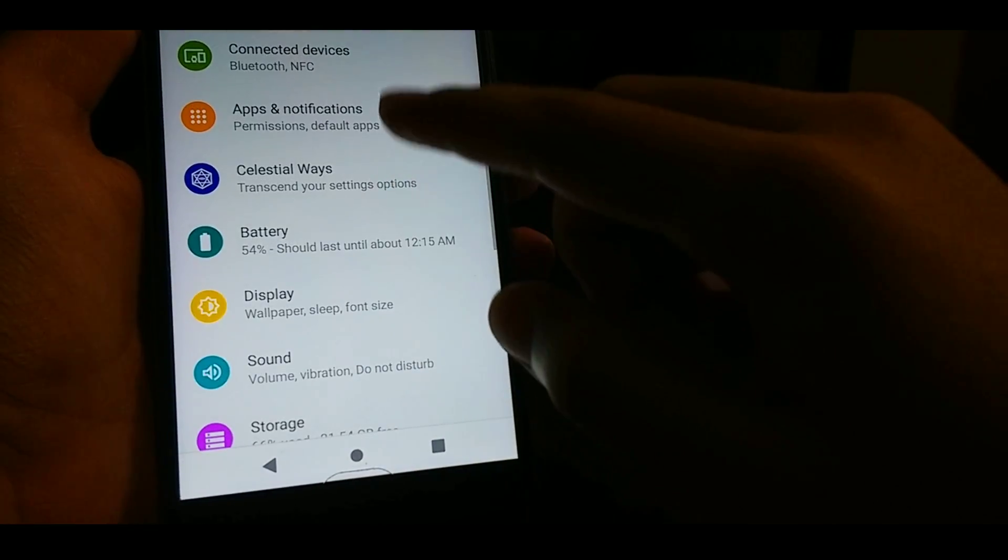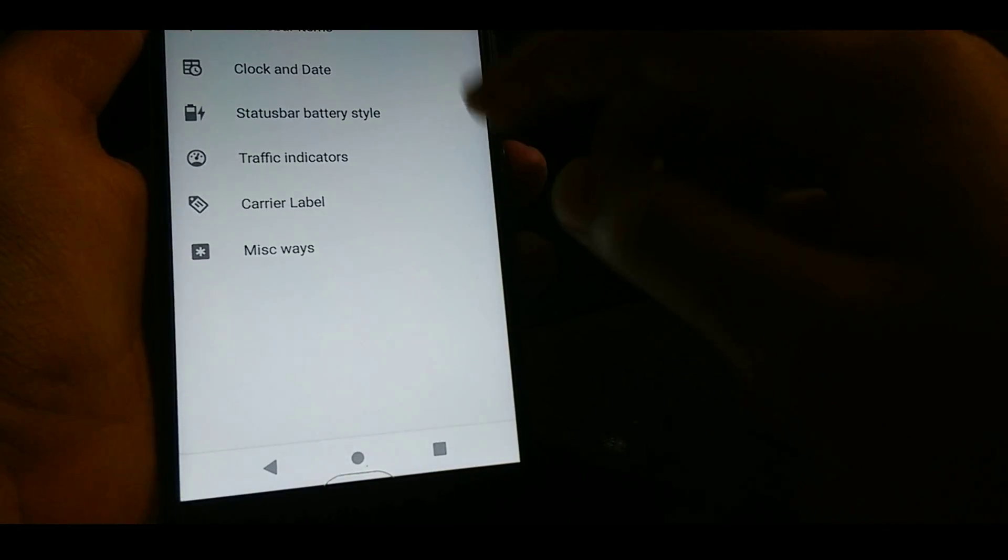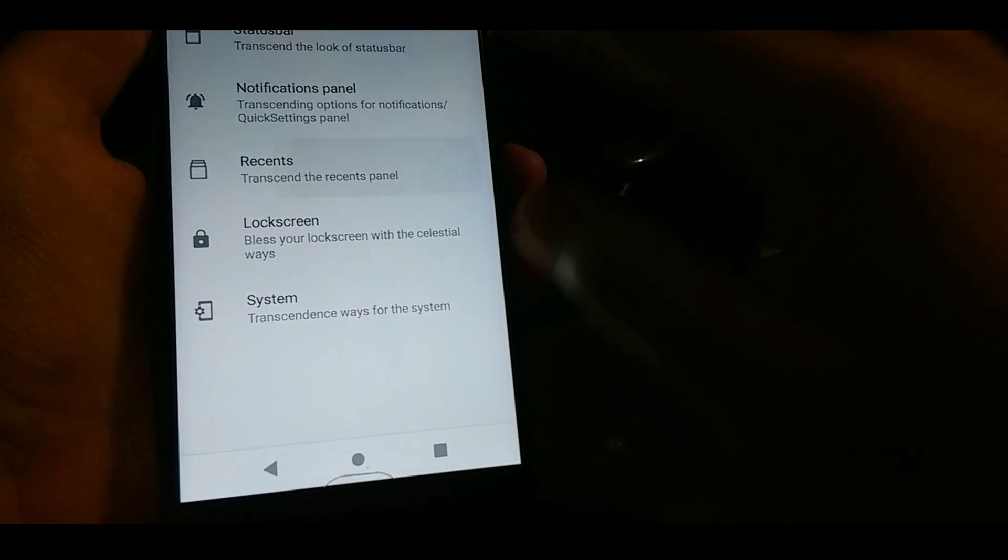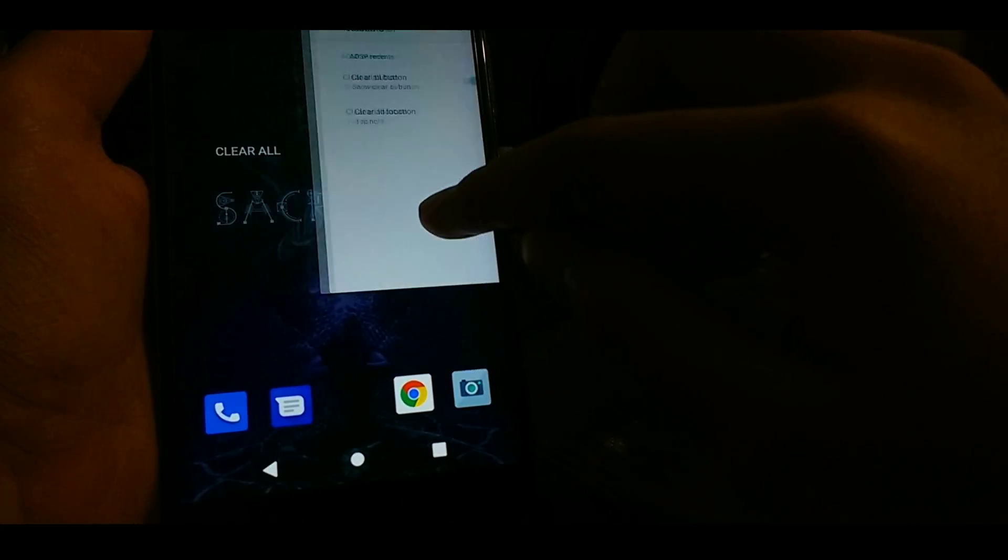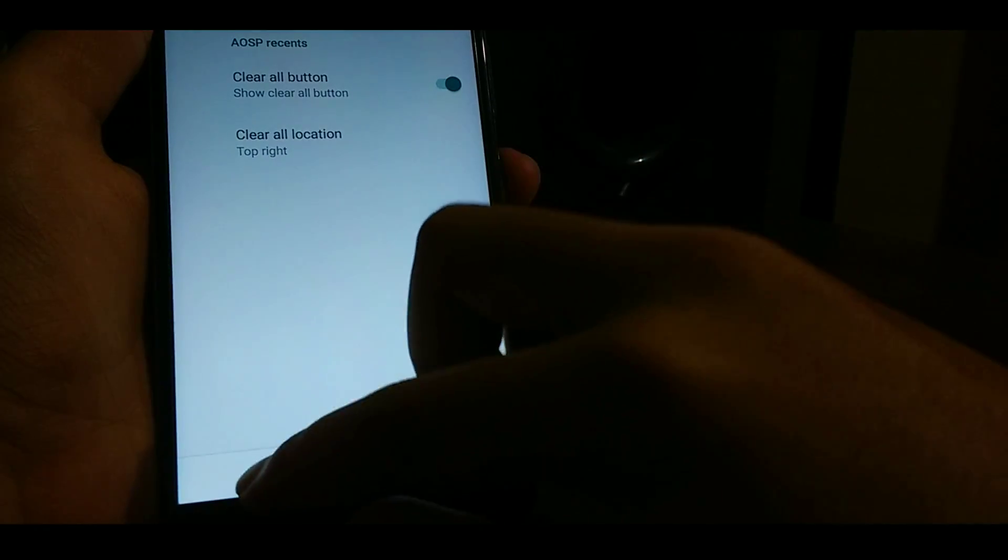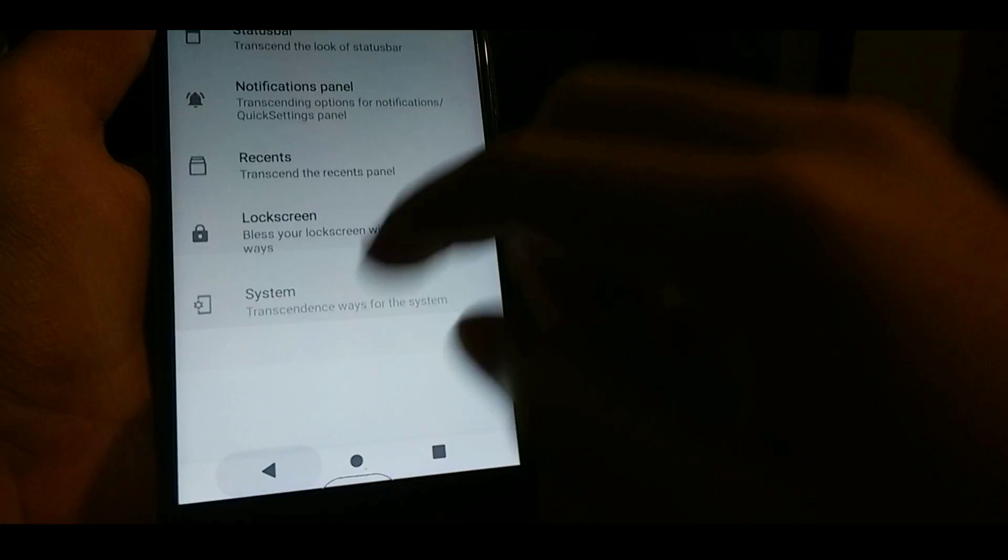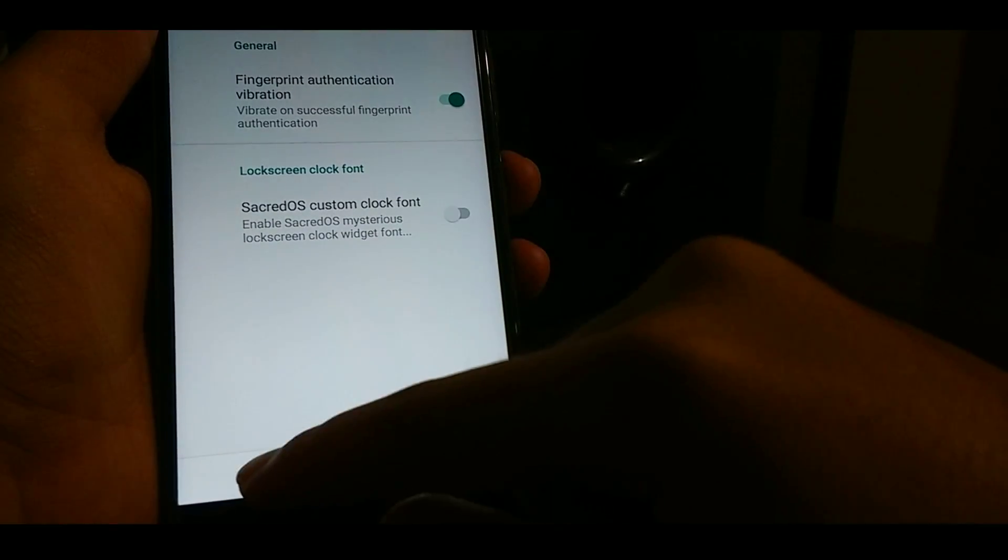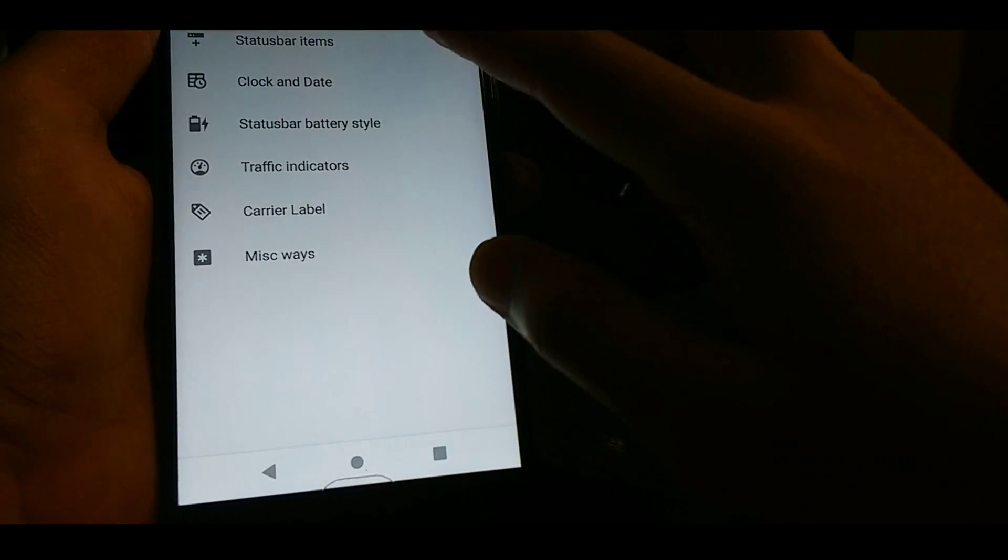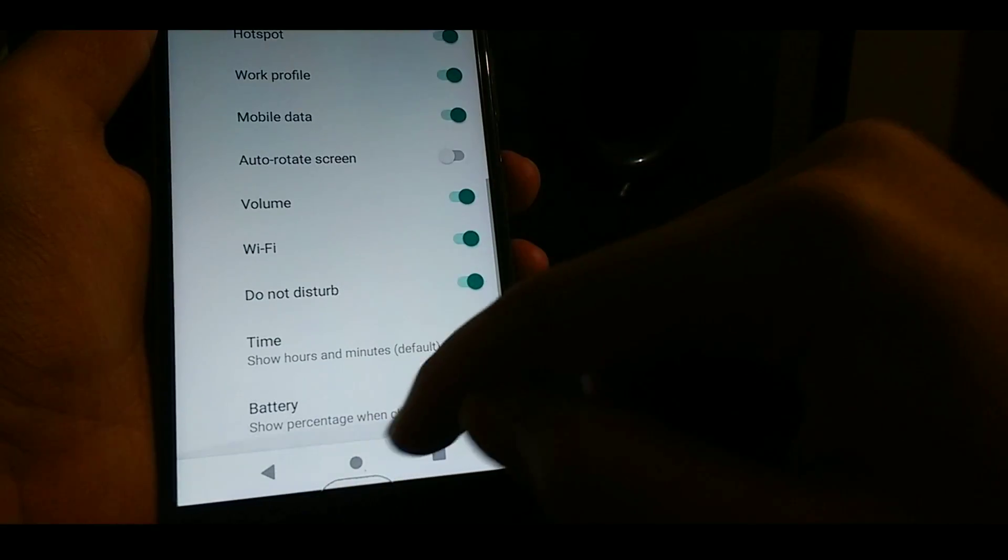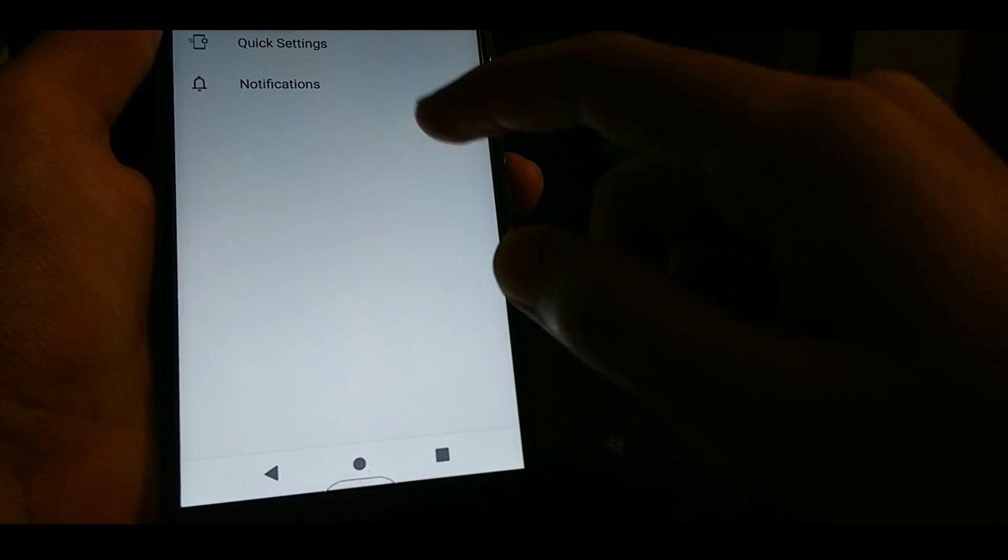Also you get some minor customizations in the Celestial Ways, but the status bar you cannot modify as the settings will stop or either restart. However, you can change little bit of things in the customization options like the lock screen and system. It all works fine if you can't change the status bar icon.